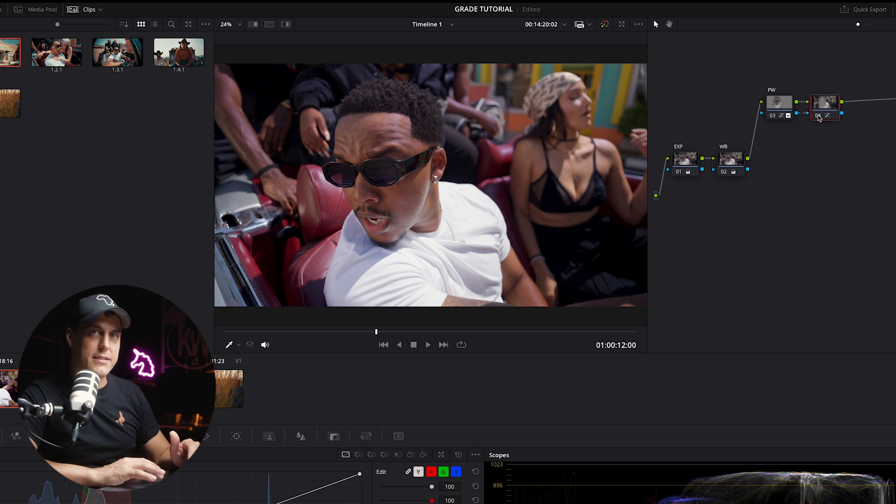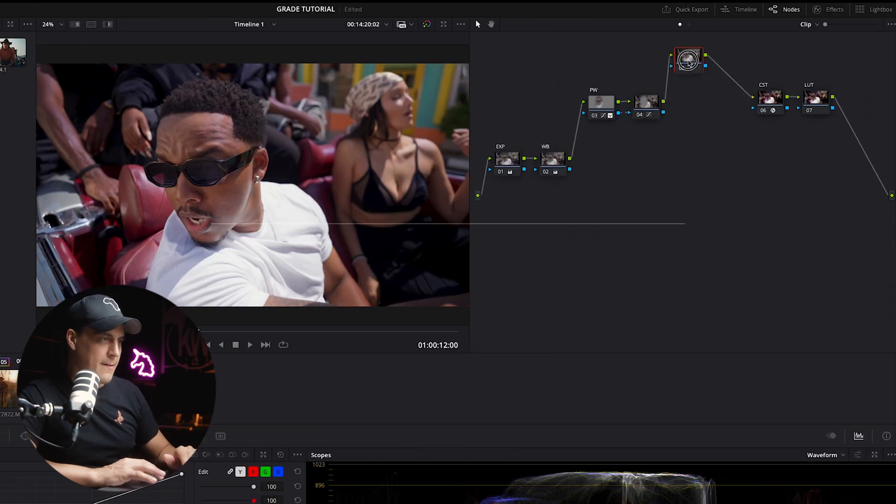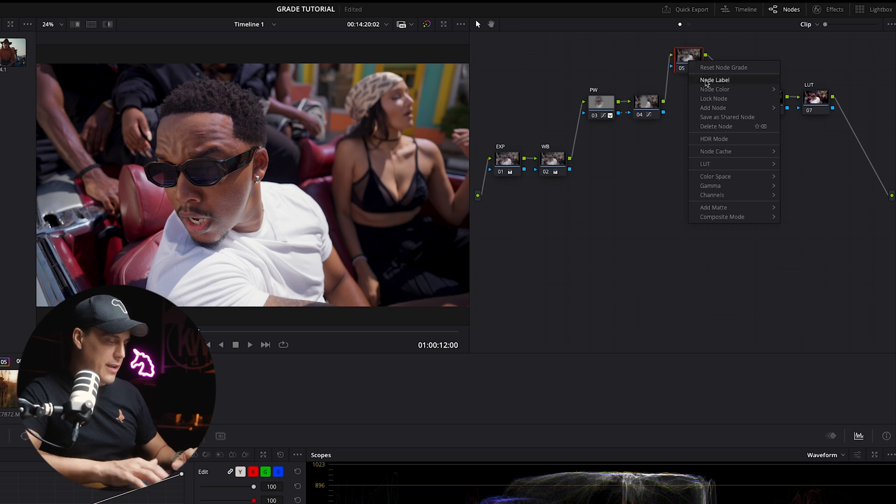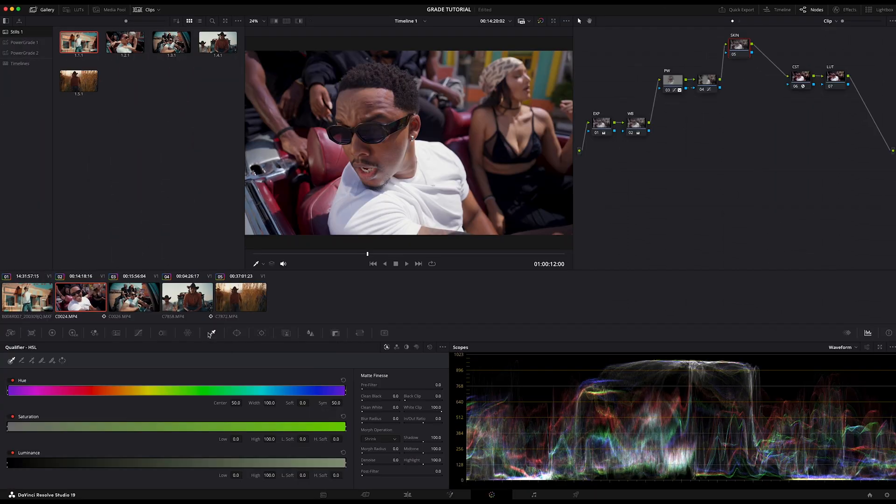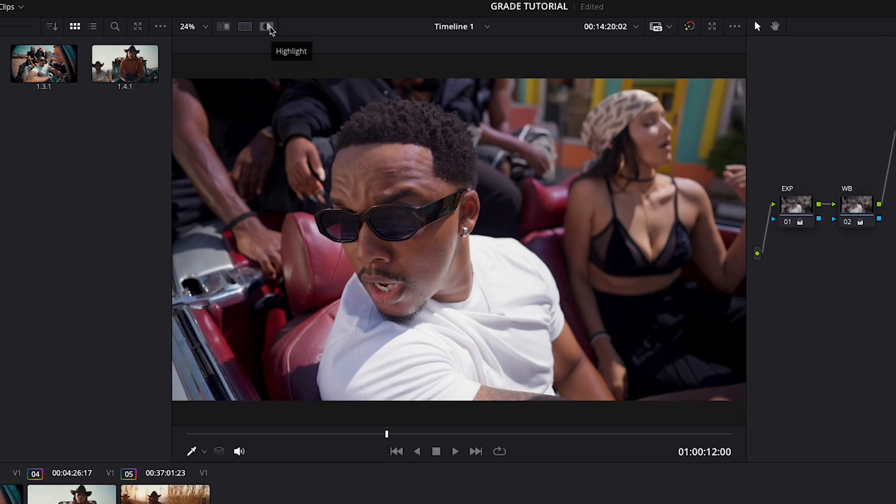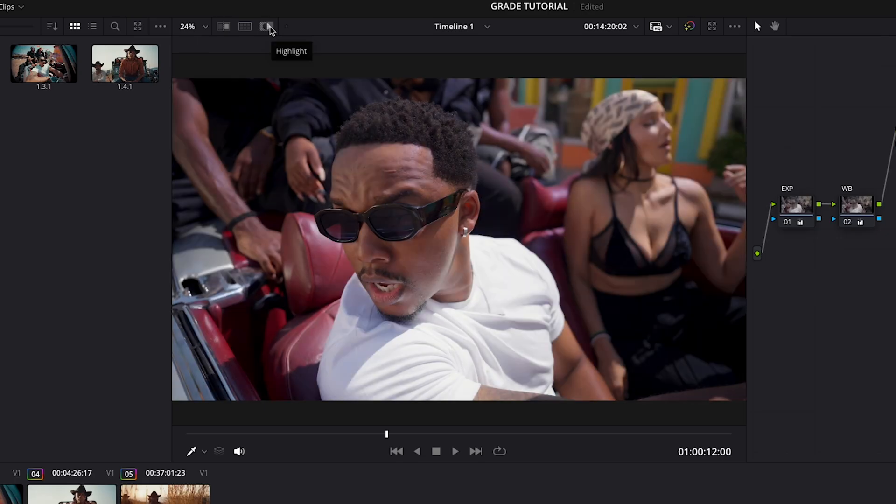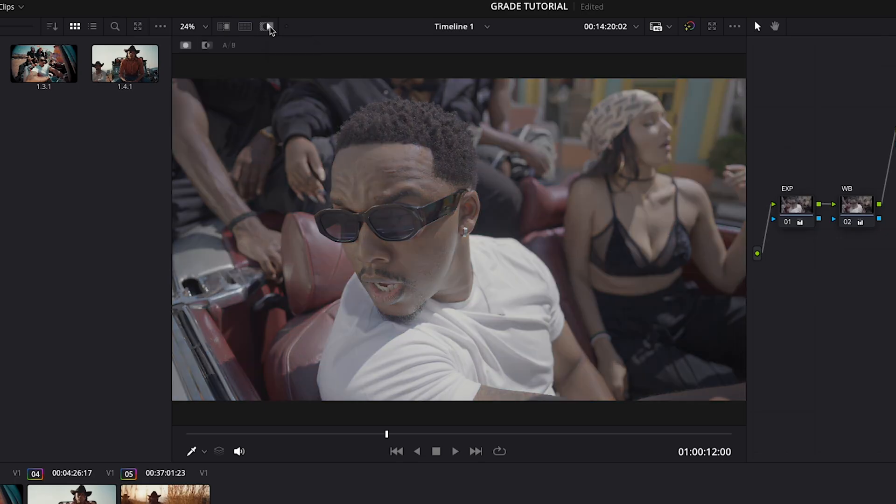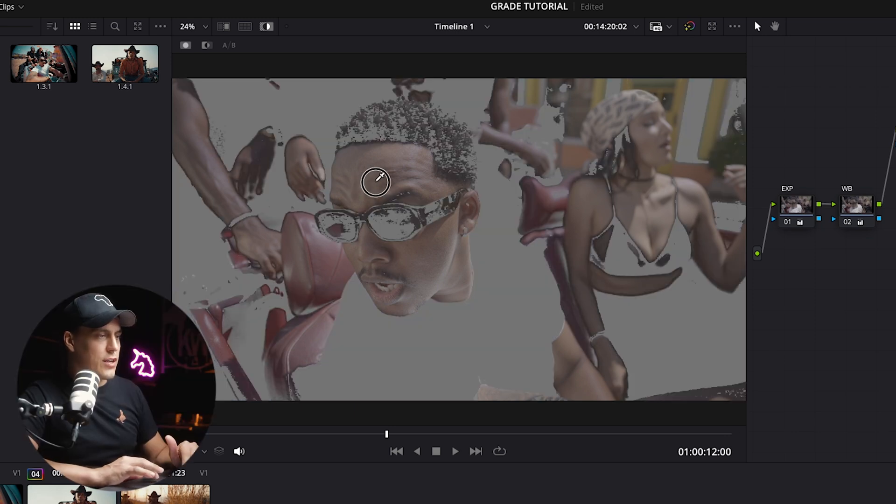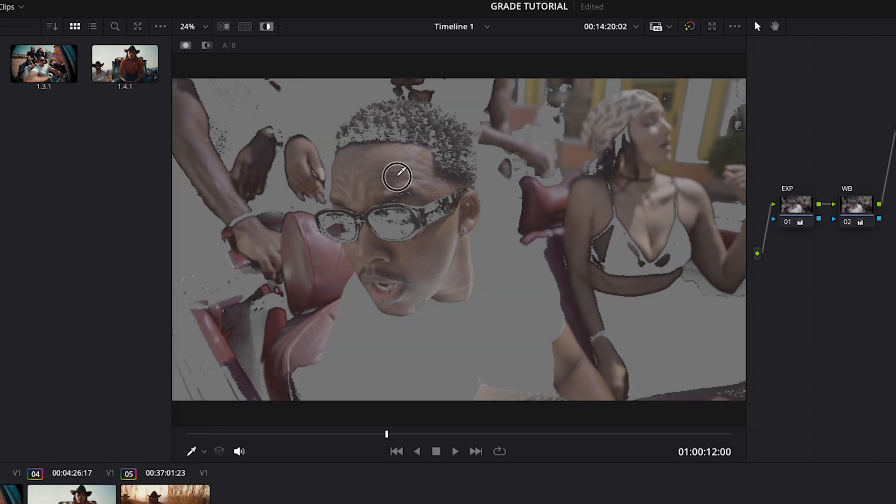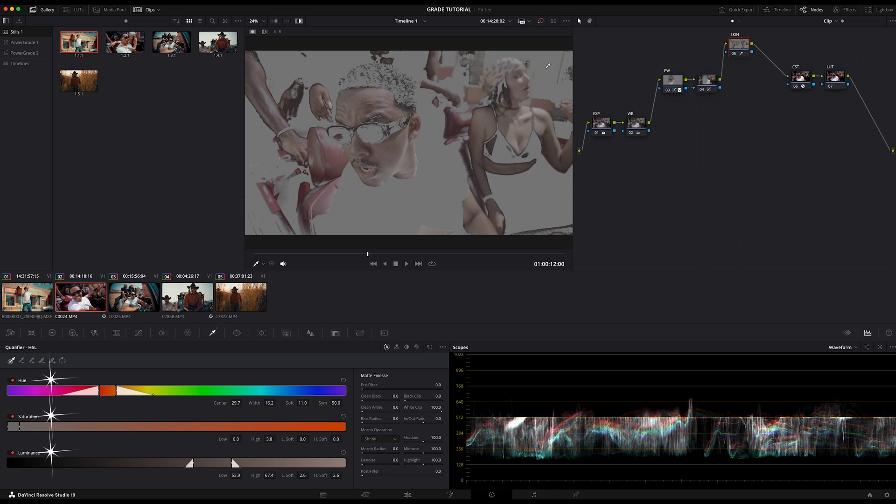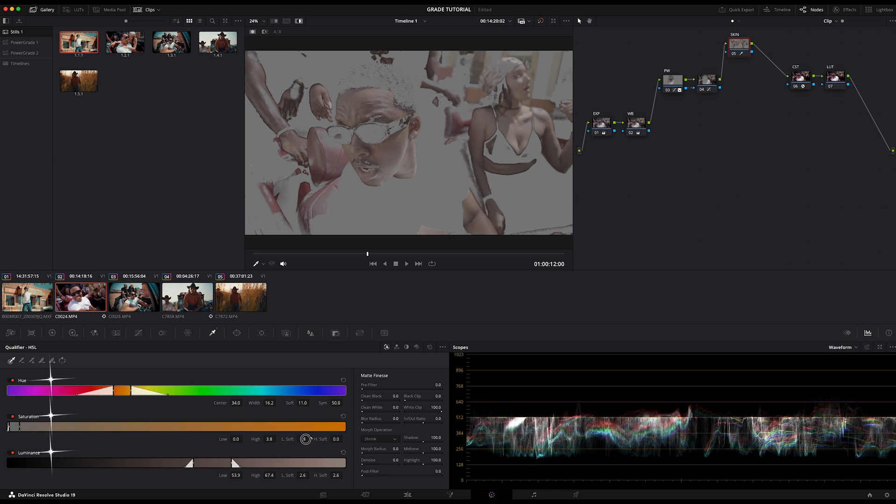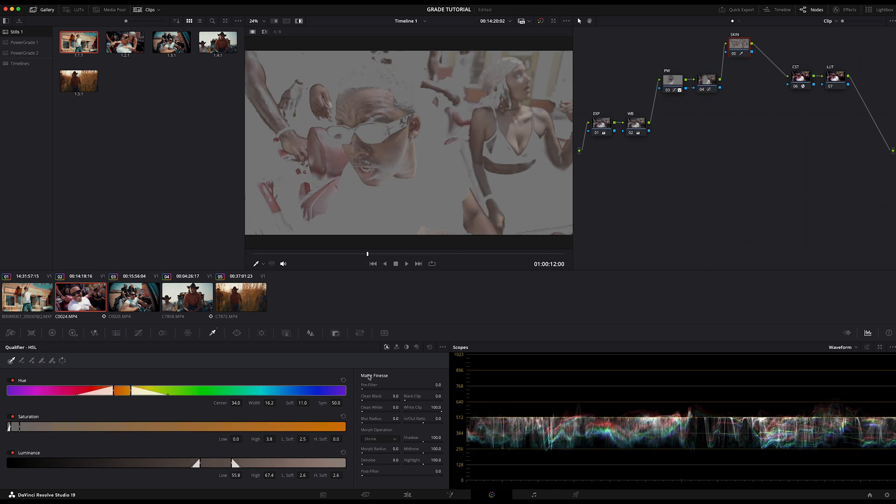Step number six, skin tone adjustment. I'm going to add another serial, Alt-S, and I'm going to label it skin. Then I'm going to come down here to the qualifier tool to sample the subject's skin tone. Click the highlight button to see what's selected. The highlight button is just at the top of the monitor. Once you've selected the skin, you want to refine that selection by adjusting the hue, saturation, and luminance controls. You need to go into each of these and fine-tune that selection.